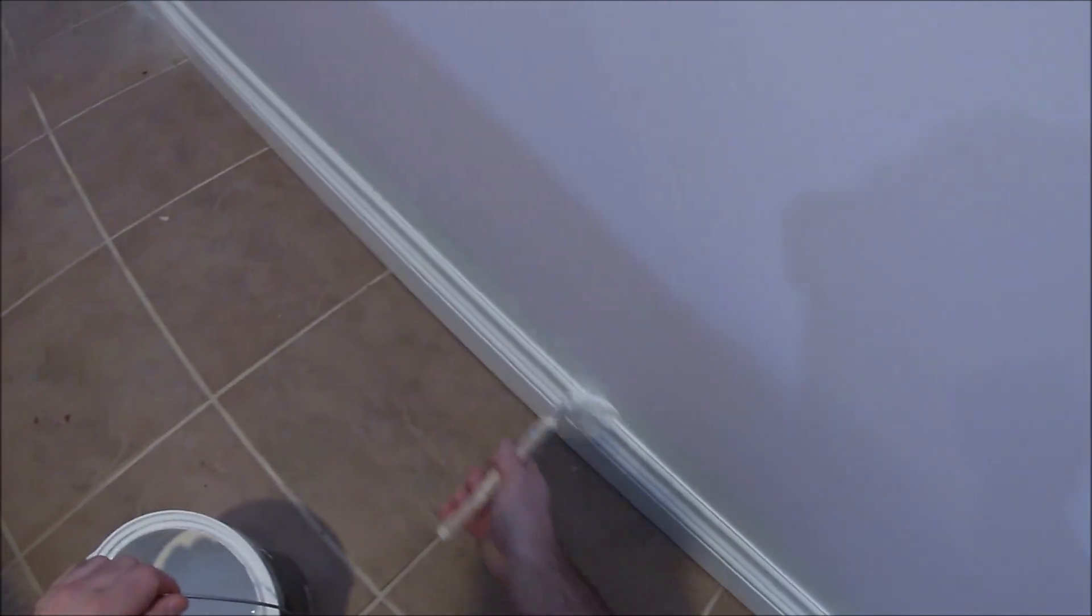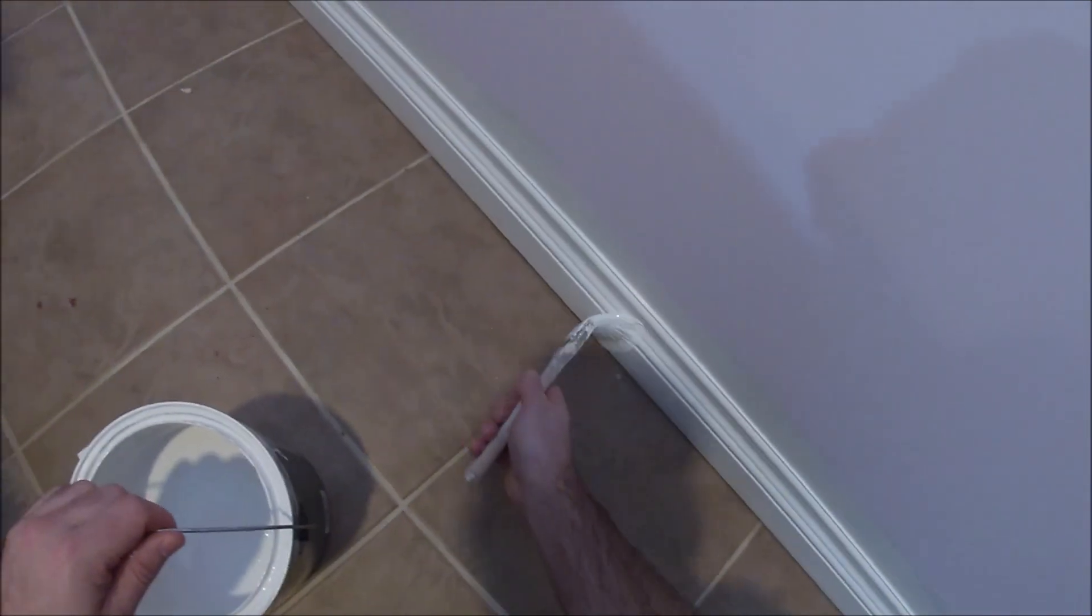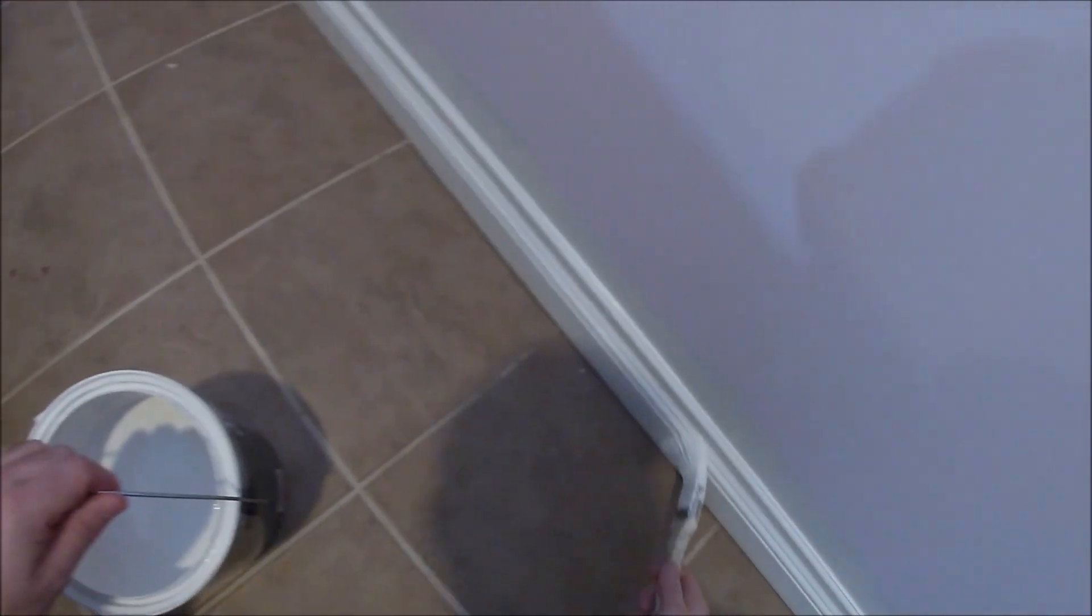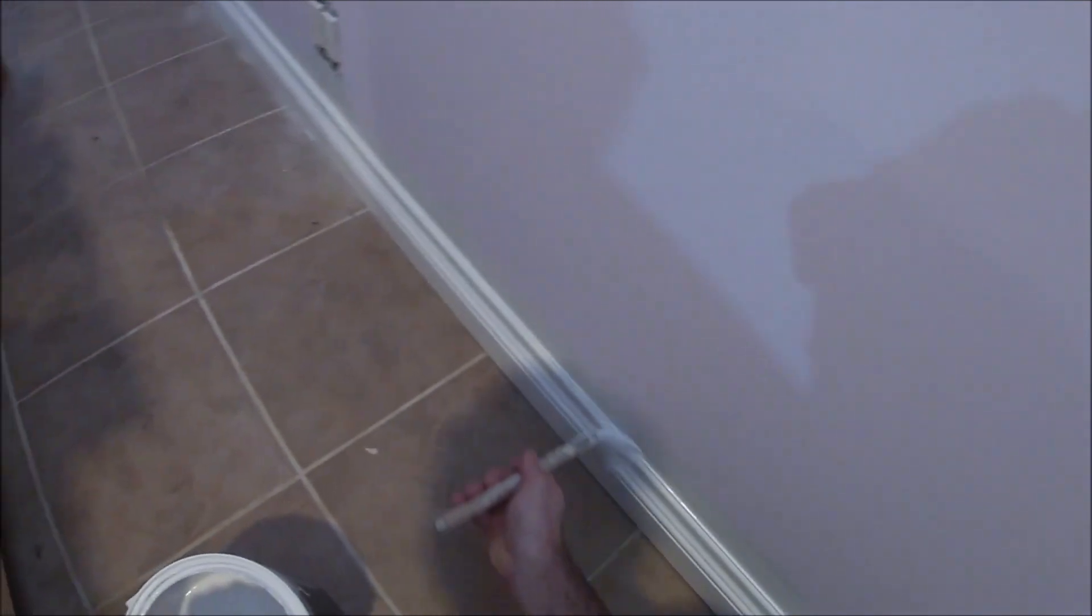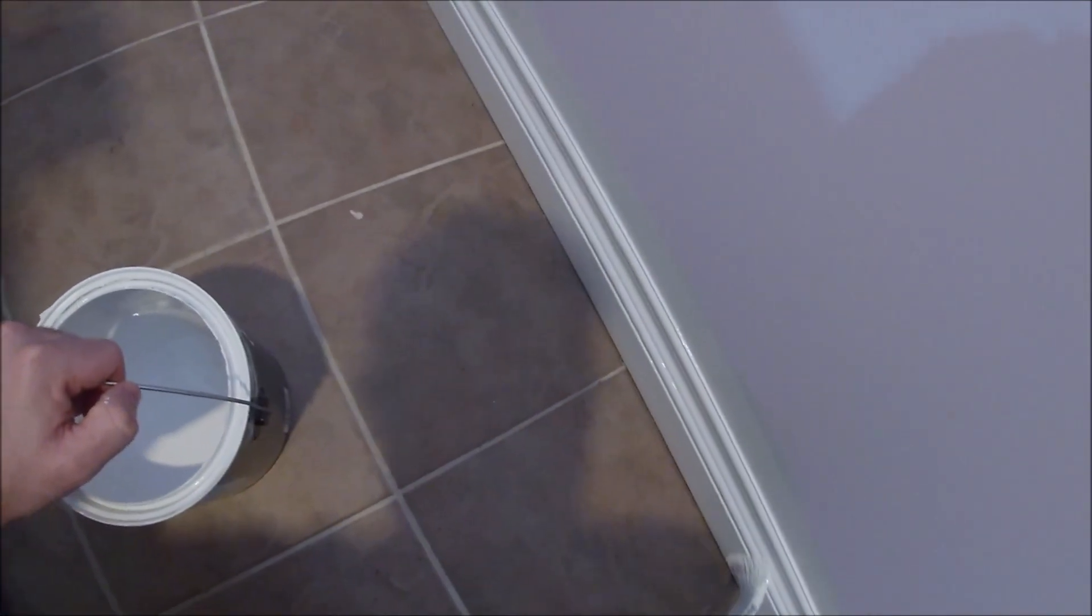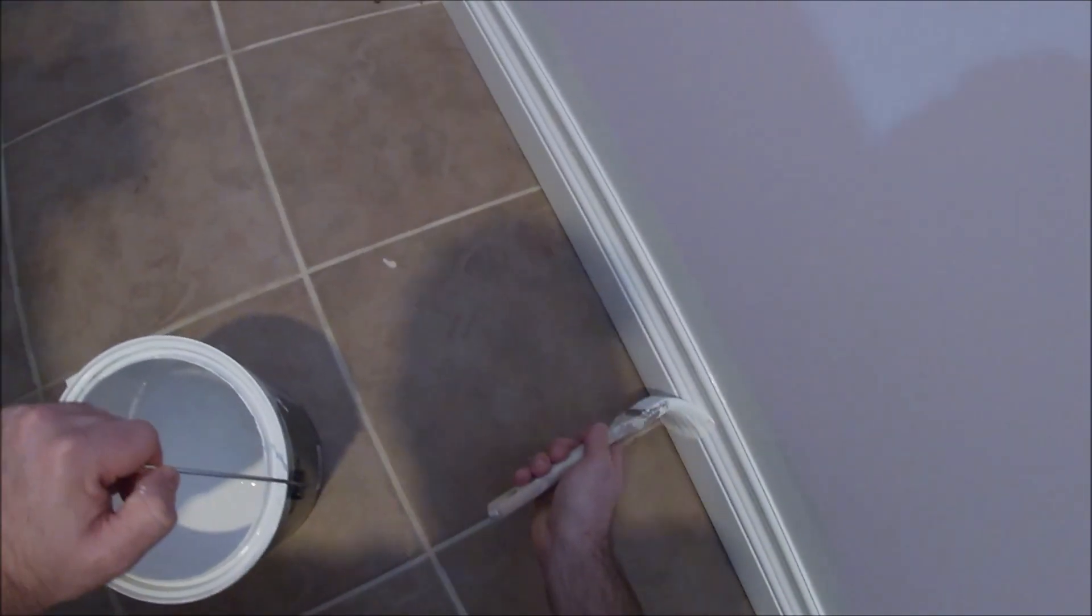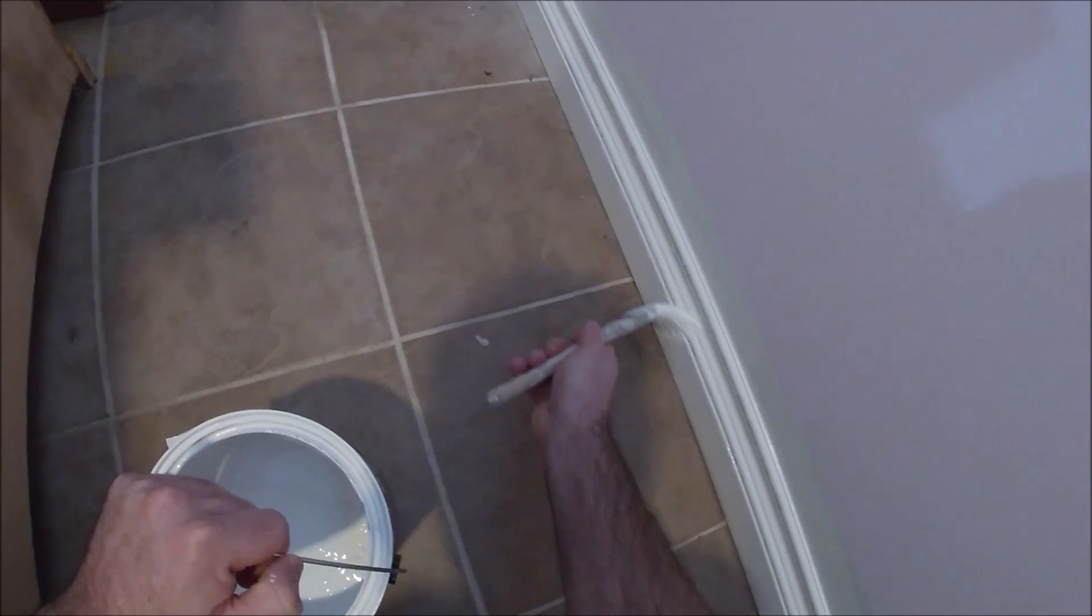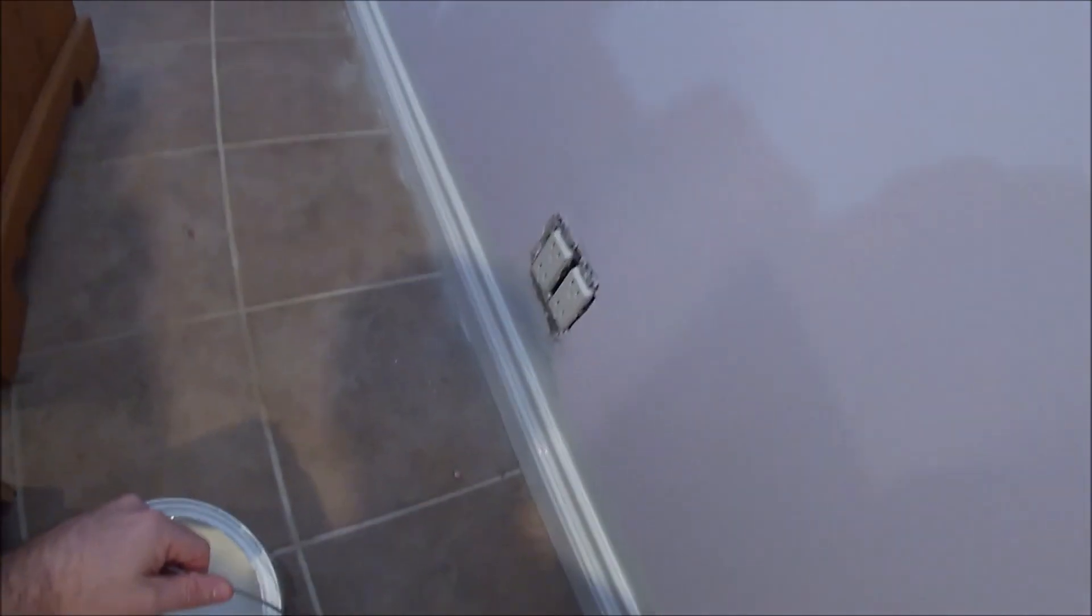So here, this is a tiled floor that I'm painting up against. If you don't feel comfortable freehanding it like I am, definitely put some tape down on the tile. However, if you have a rag with you and you happen to get a bit on the tile, you can easily wipe it up if it's a water-based latex paint.